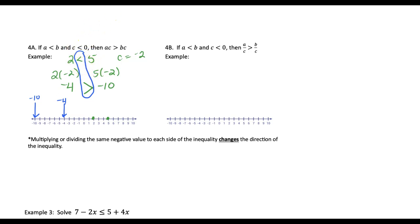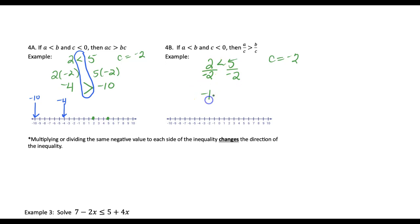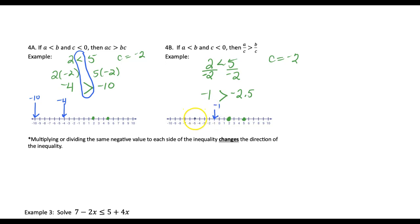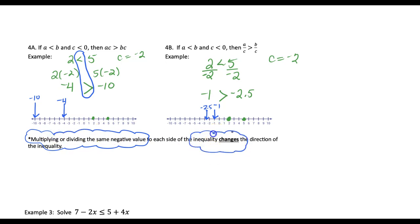The same thing happens if we divide by a negative. So 2 is less than 5, using c of negative 2 and dividing both sides: 2 divided by negative 2 is negative 1, and 5 divided by negative 2 is negative 2 and a half. Negative 1 is actually larger than negative 2 and a half. Because you're multiplying or dividing by a negative, you're reflecting over the 0, and we end up with negative 1 moving to the right and negative 2 and a half on the left. So if you're multiplying or dividing by a negative value, then the inequality direction changes — we started with a less than and flipped it to a greater than.